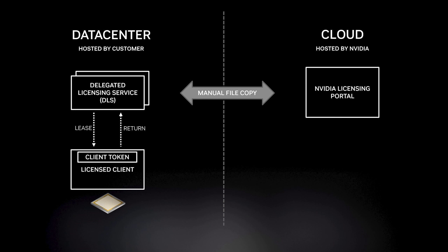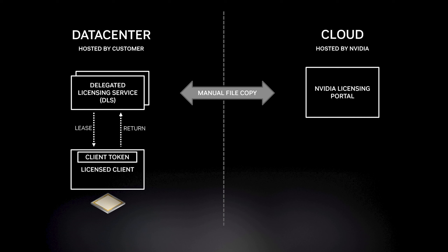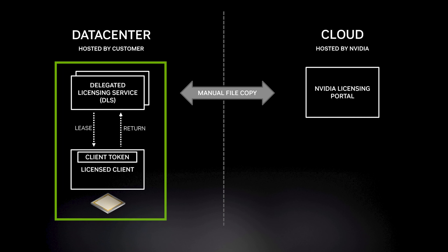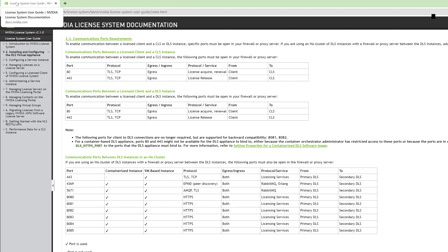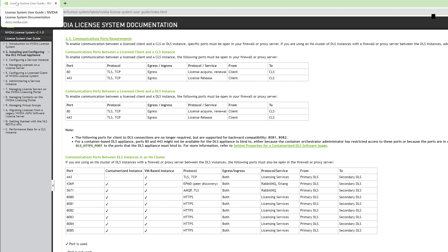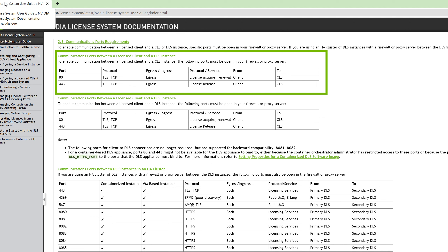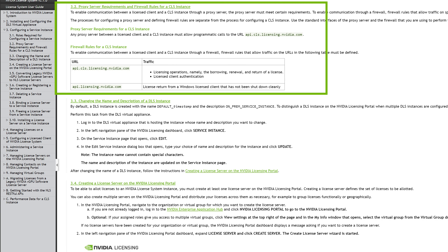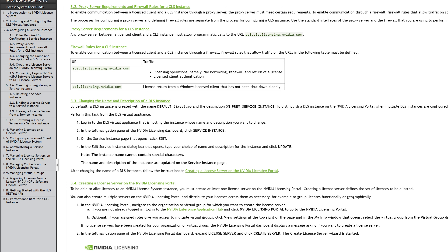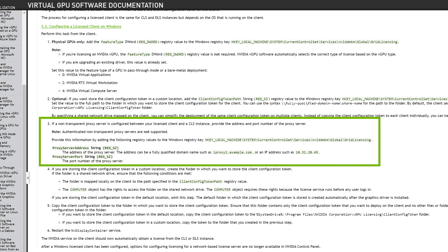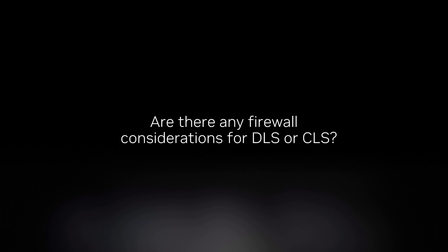Are there any firewall considerations for DLS or CLS? For DLS it's not normally a big problem since it's on the same internal network as your clients, though DLS-to-DLS HA communication — especially cross-site — has some requirements documented in the FAQ. For CLS, you need ports 80 and 443 open to communicate with CLS services in NVIDIA's cloud. We do support proxies — check the documentation for vGPU and NVAIE on how to configure proxy support.